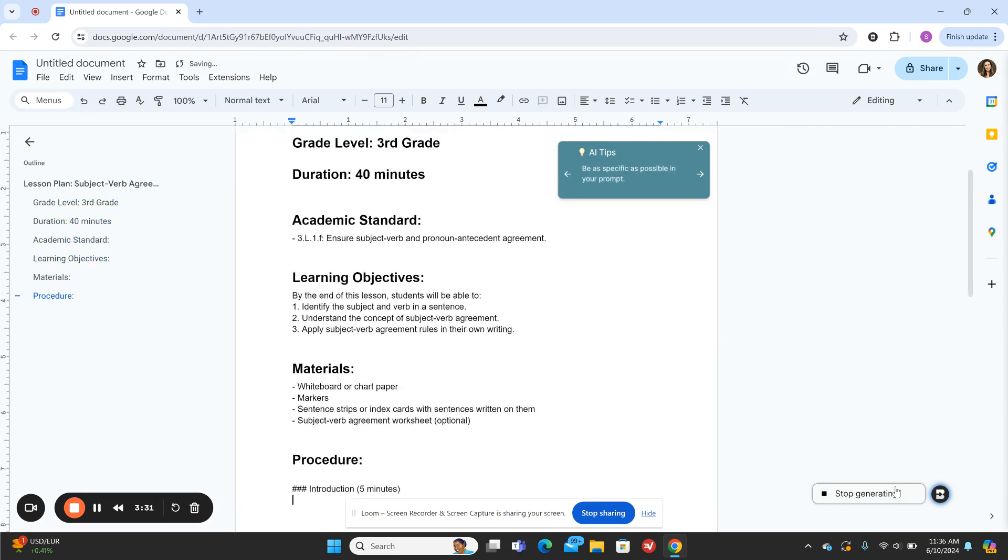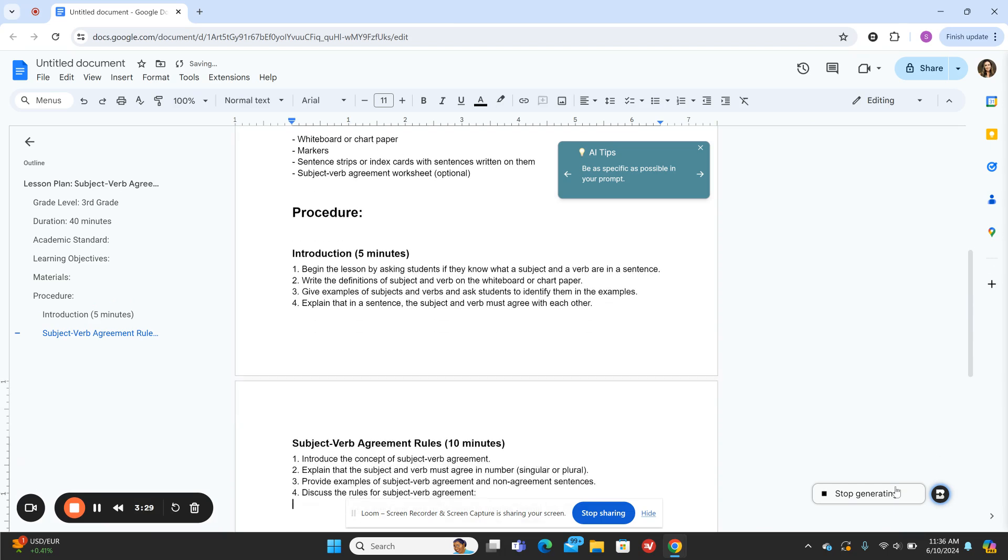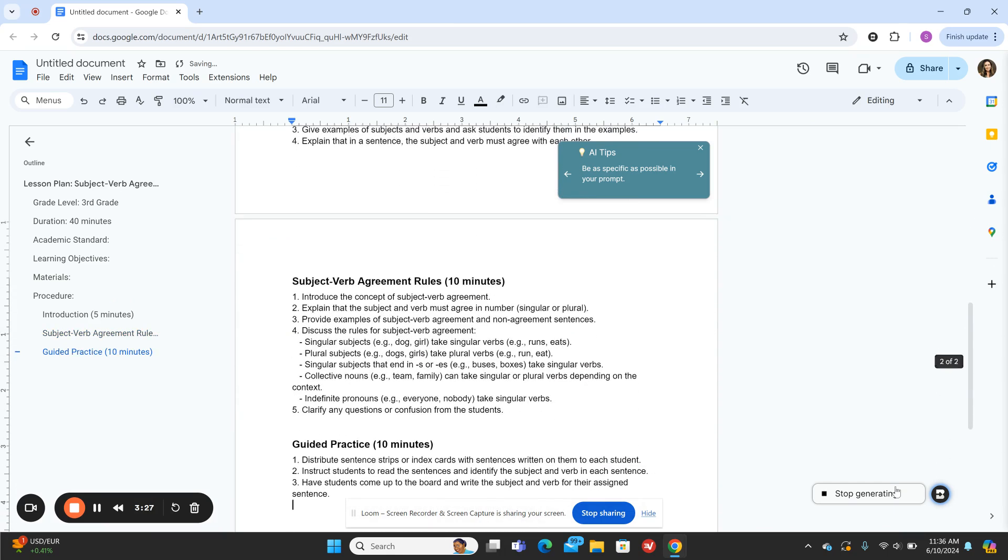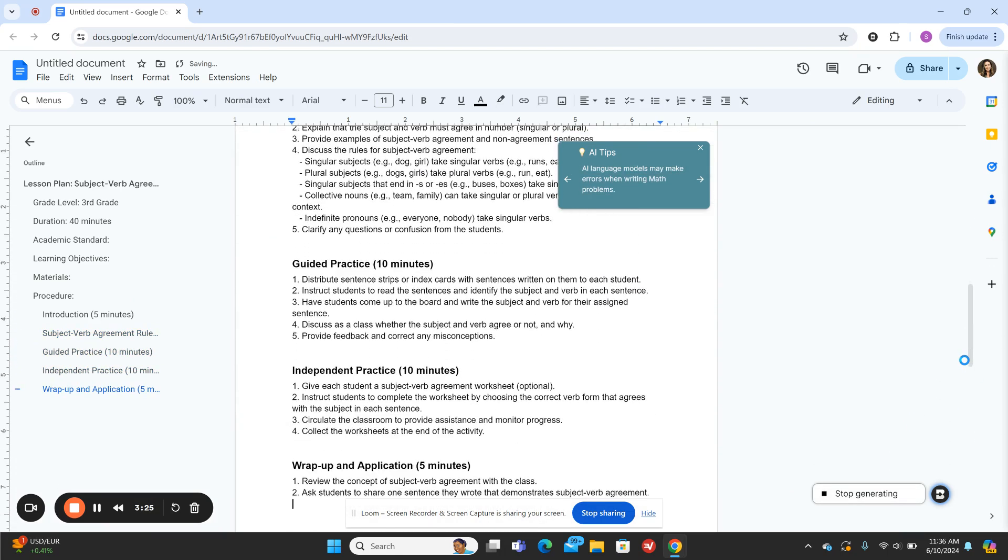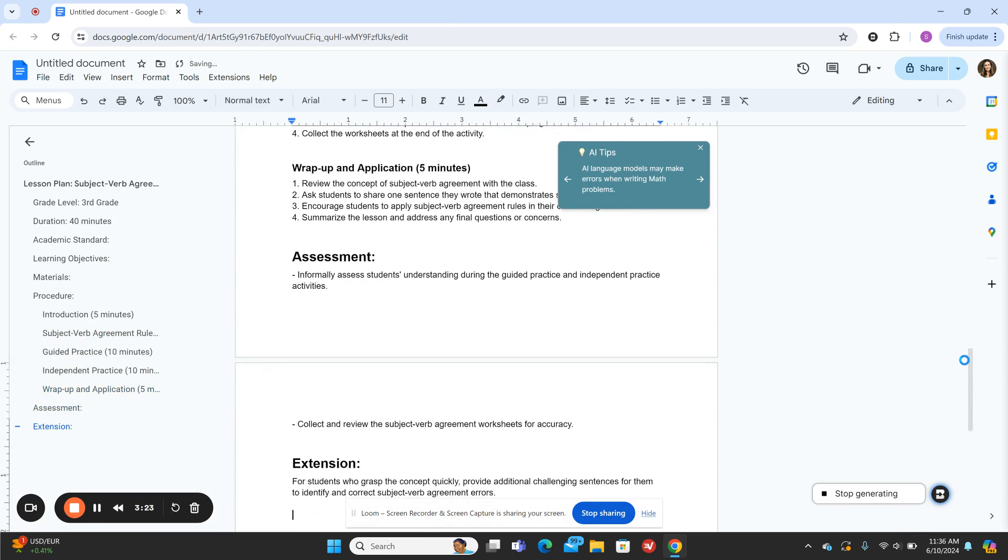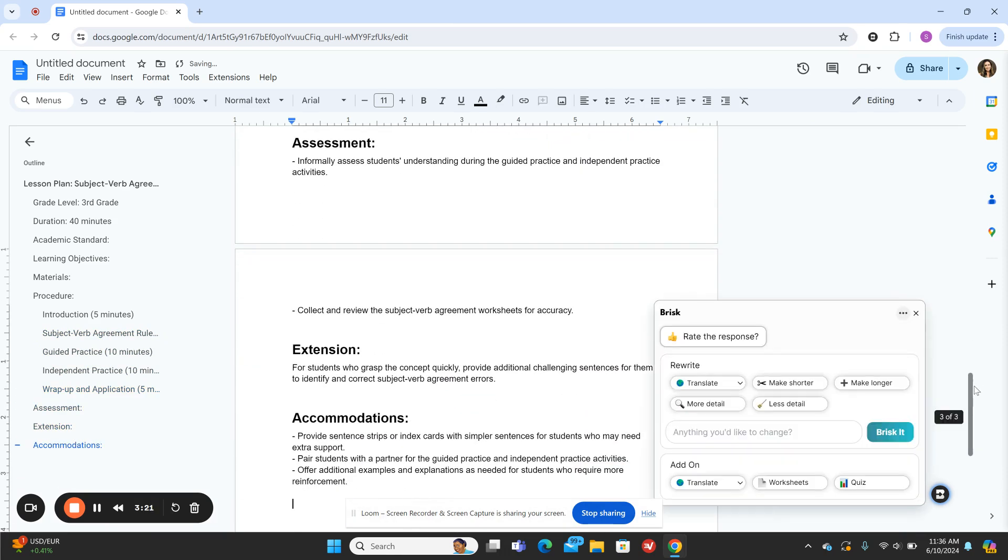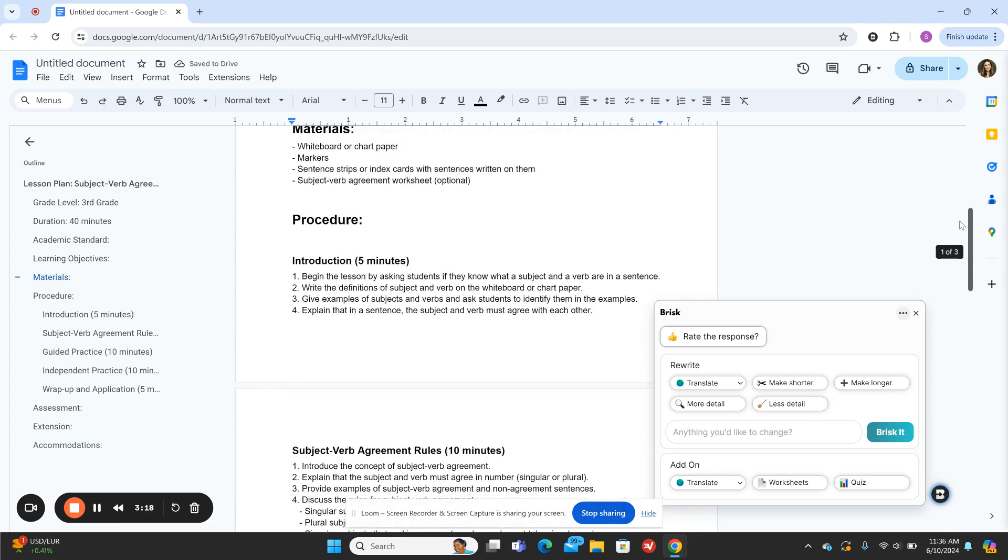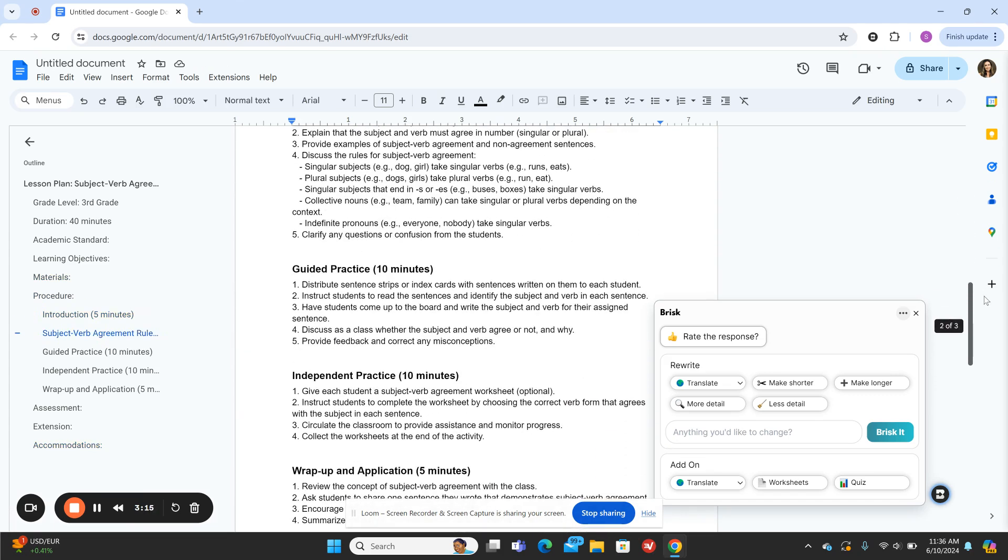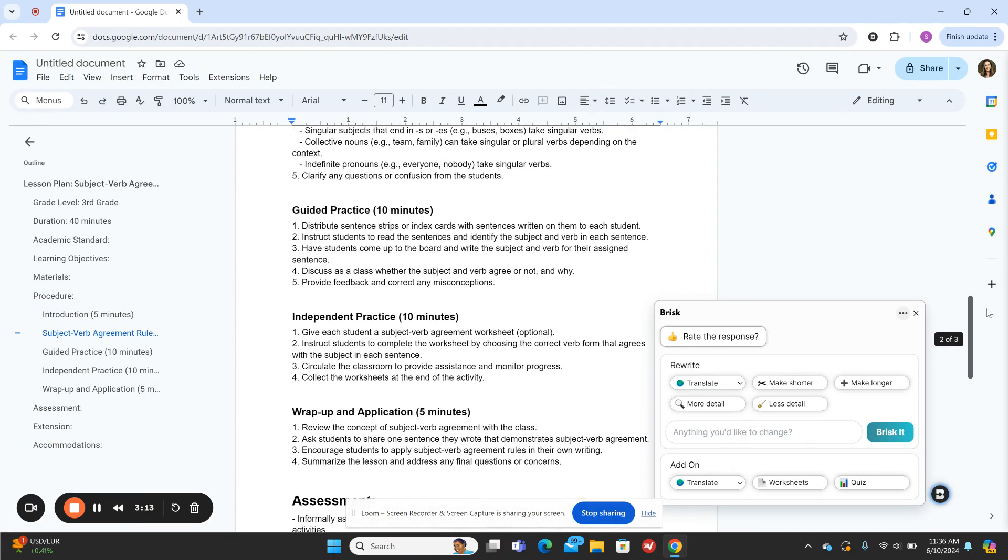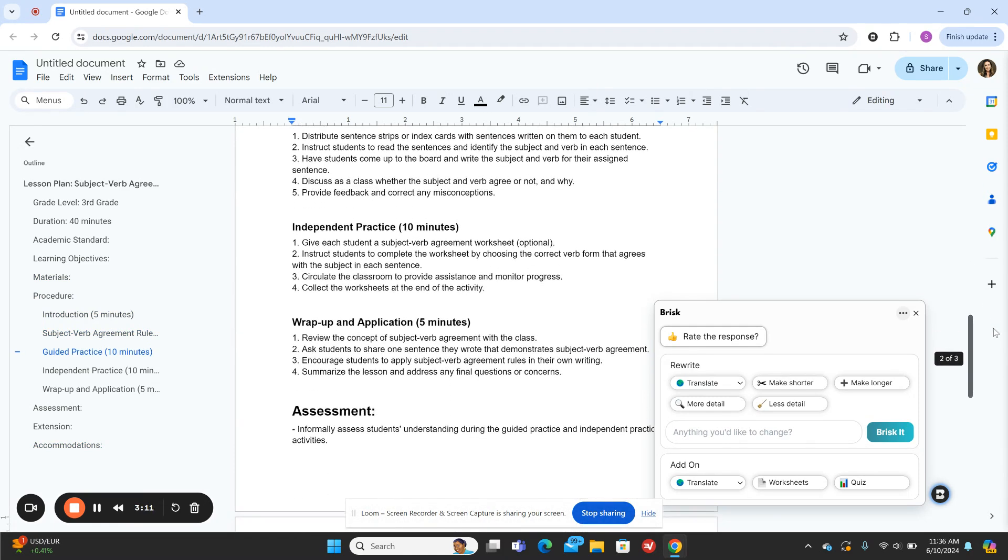A lesson plan starts to populate with everything you need: all the materials, the objectives, the standards being covered, and all the parts of the lesson plan. You can see here there's an introduction, all the different rules to go over, and some guided practice.